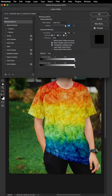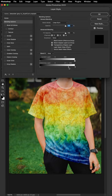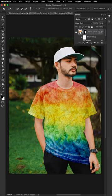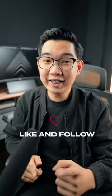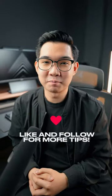Now under blend if, hold alt or option on your keyboard, then click and drag this slider to your liking. And now you know how to add designs on t-shirts in Photoshop. Like and follow for more tips.